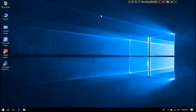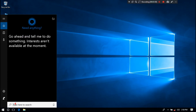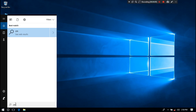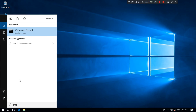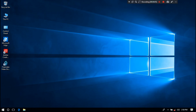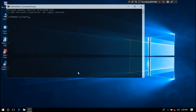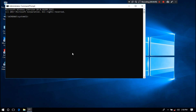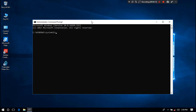First, go to the Windows search box and type cmd. Then right-click on Command Prompt and click on Run as Administrator, as you can see.